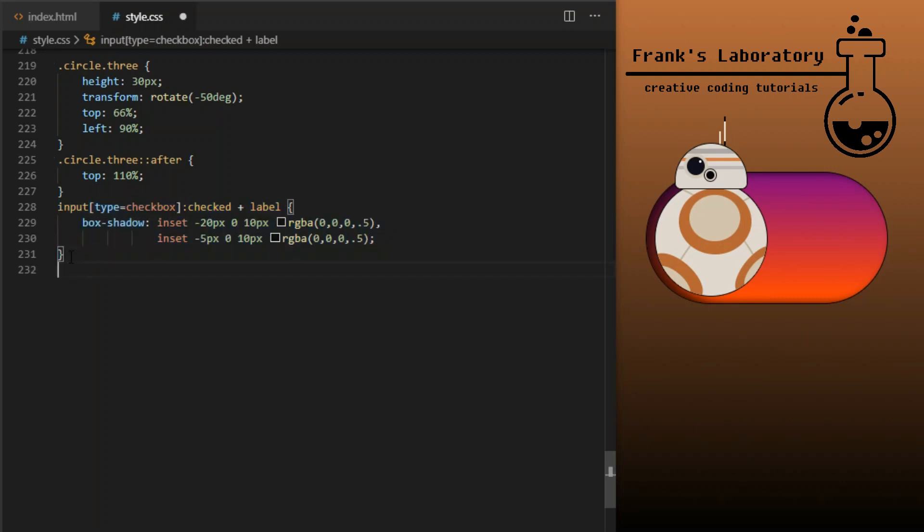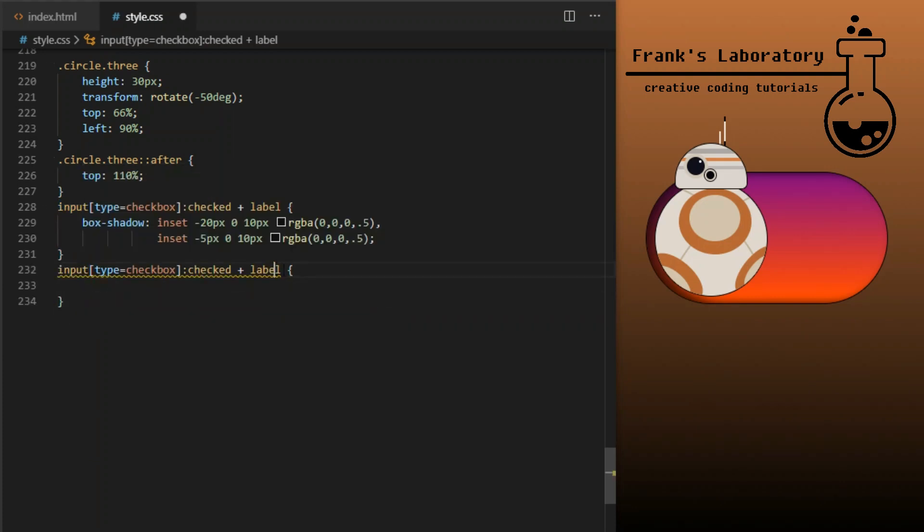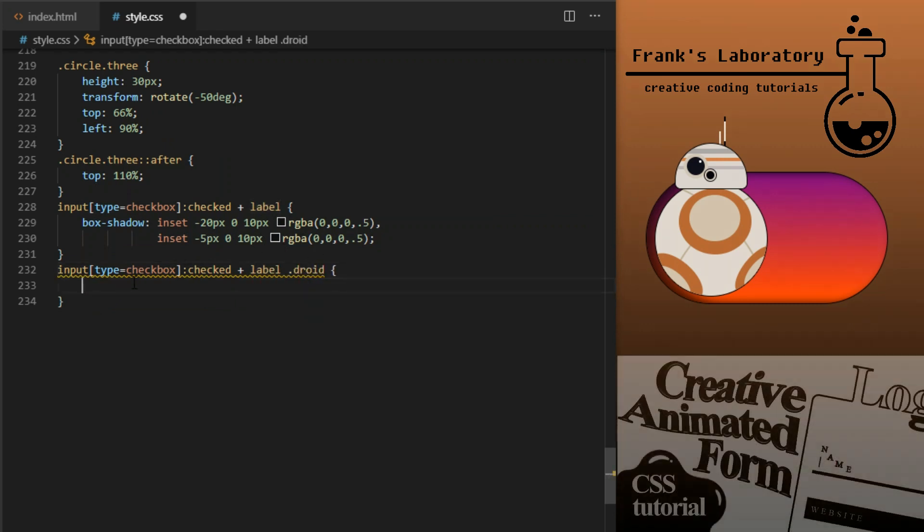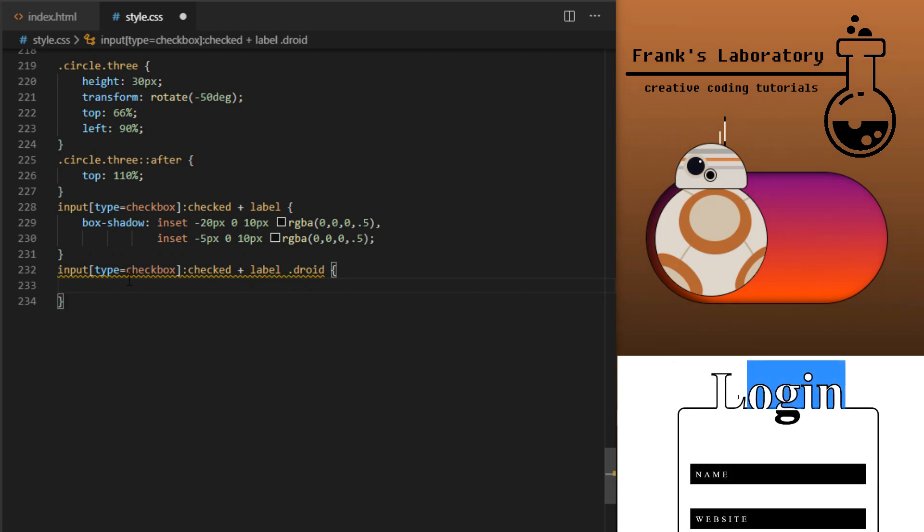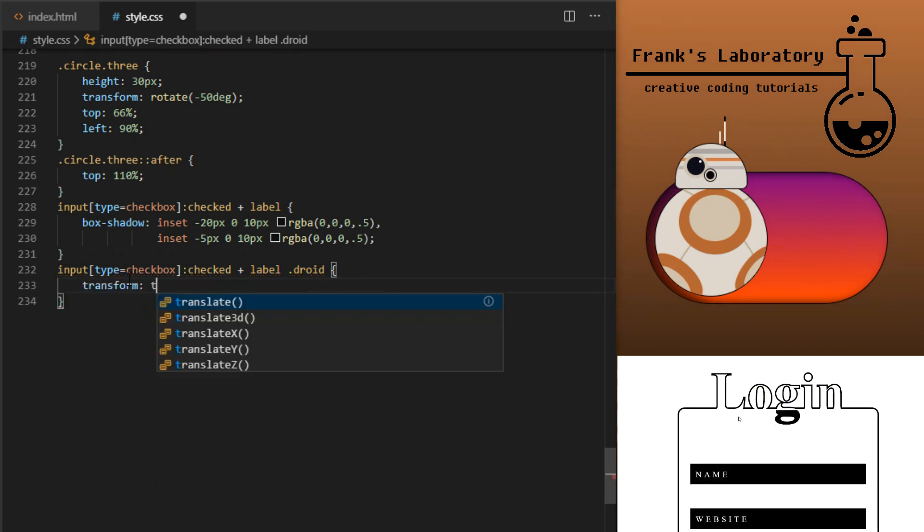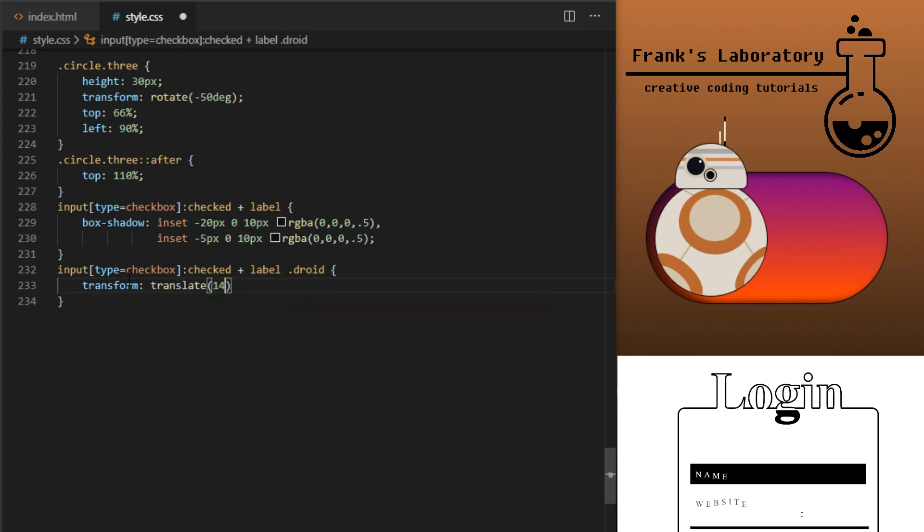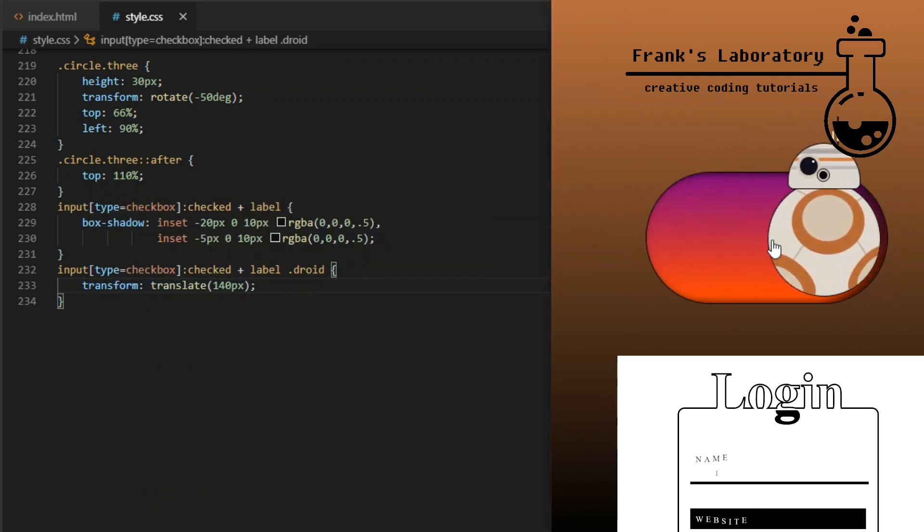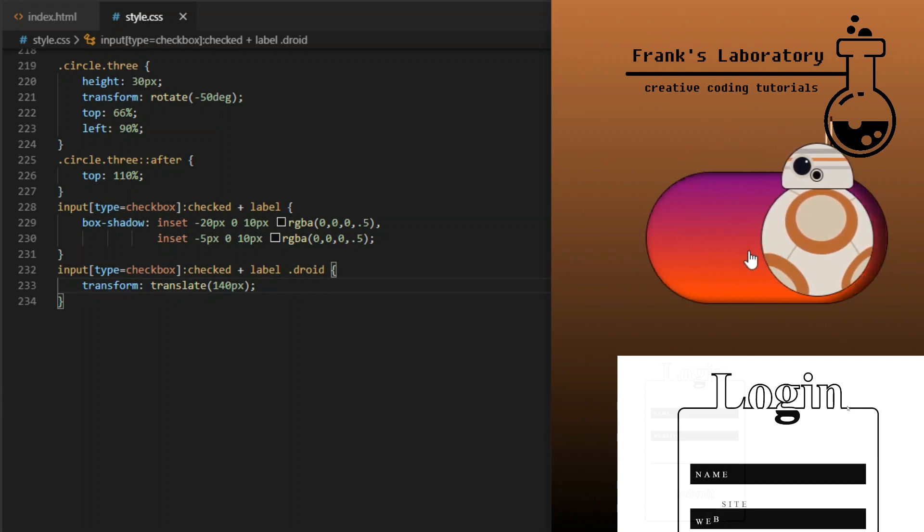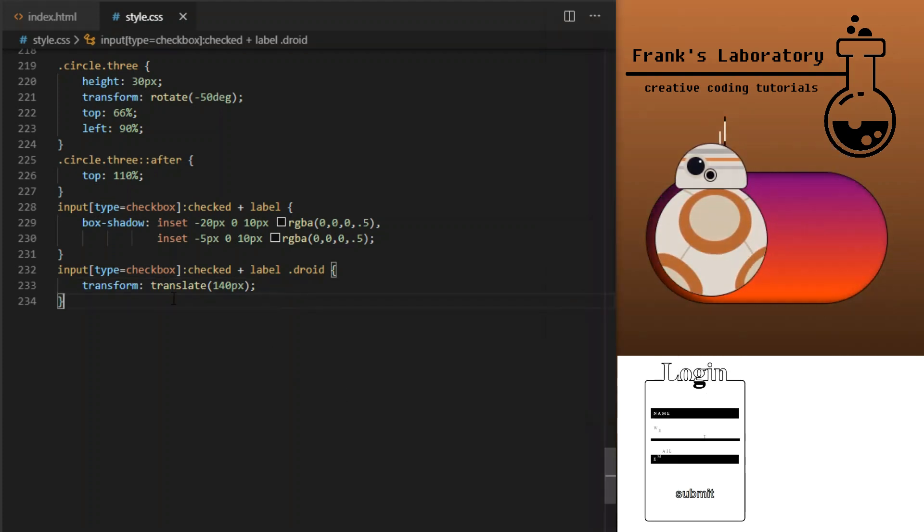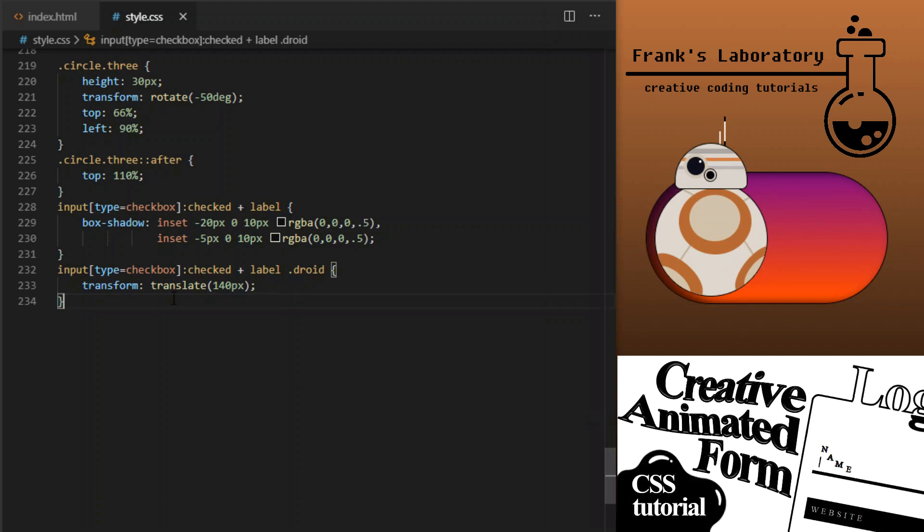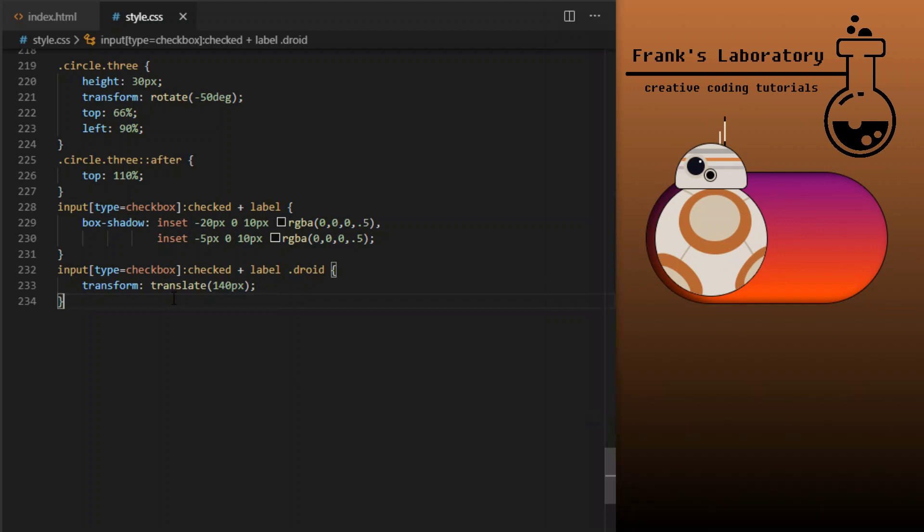Second thing we need to animate is the droid. So again, when the checkbox gets checked, we travel to its sibling label using plus selector and when we find it, we go inside the label and look for an element with a class of droid. Once the selector finds it, it applies transform translate x 140 pixels, which will move it to the right along the horizontal x axis. It's always better to transform element rather than to animate its left and right values, as that would cause DOM reflow, which will cause performance issues in bigger projects.